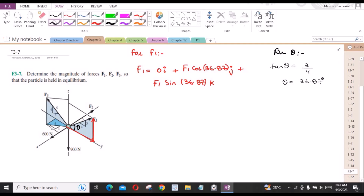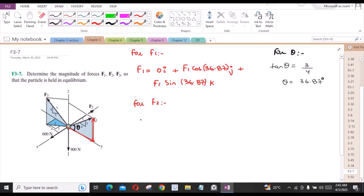For F2, it has only one component which is directed in the negative sense of the x-axis. So it is written as −F2·i + 0j + 0k.